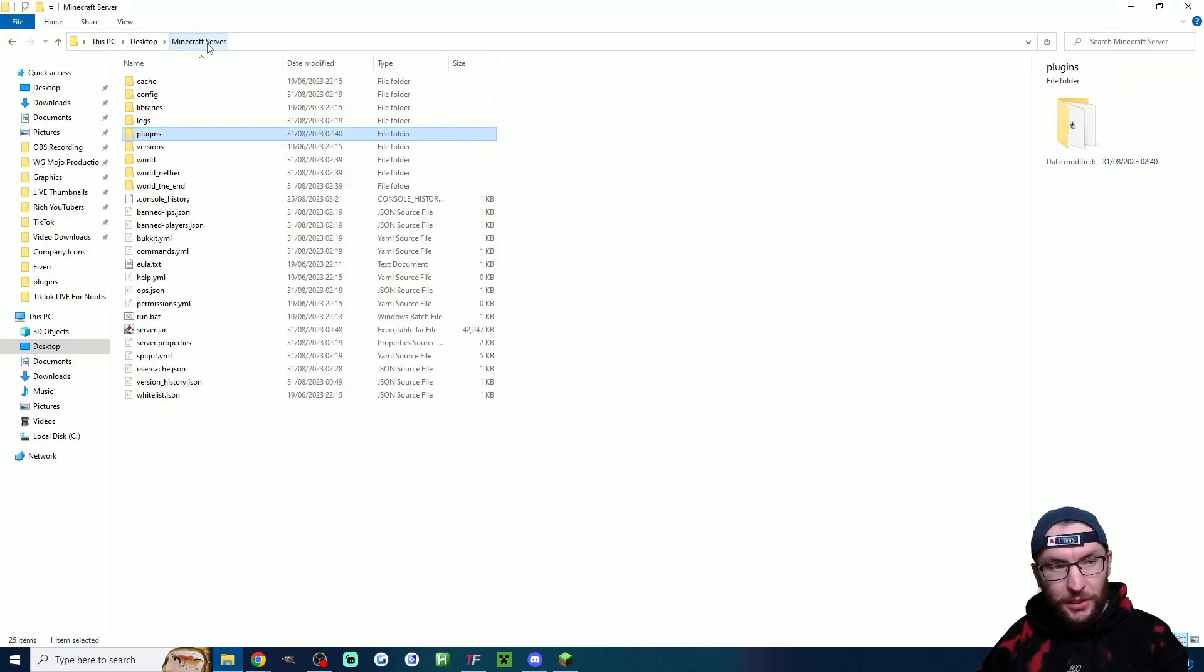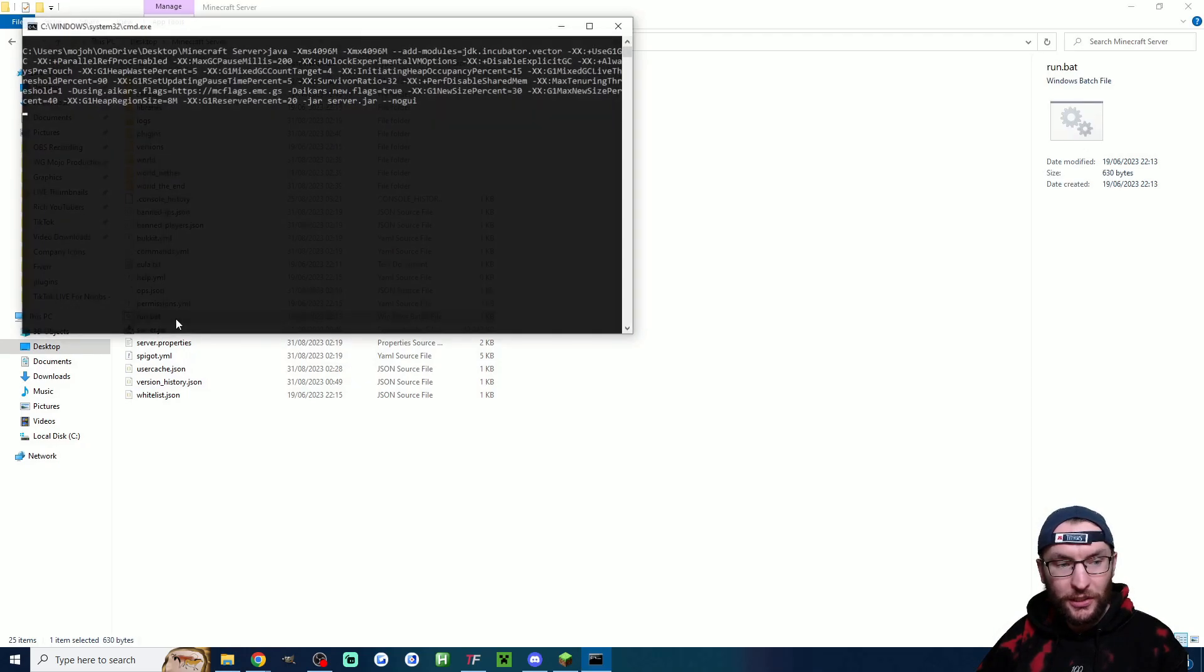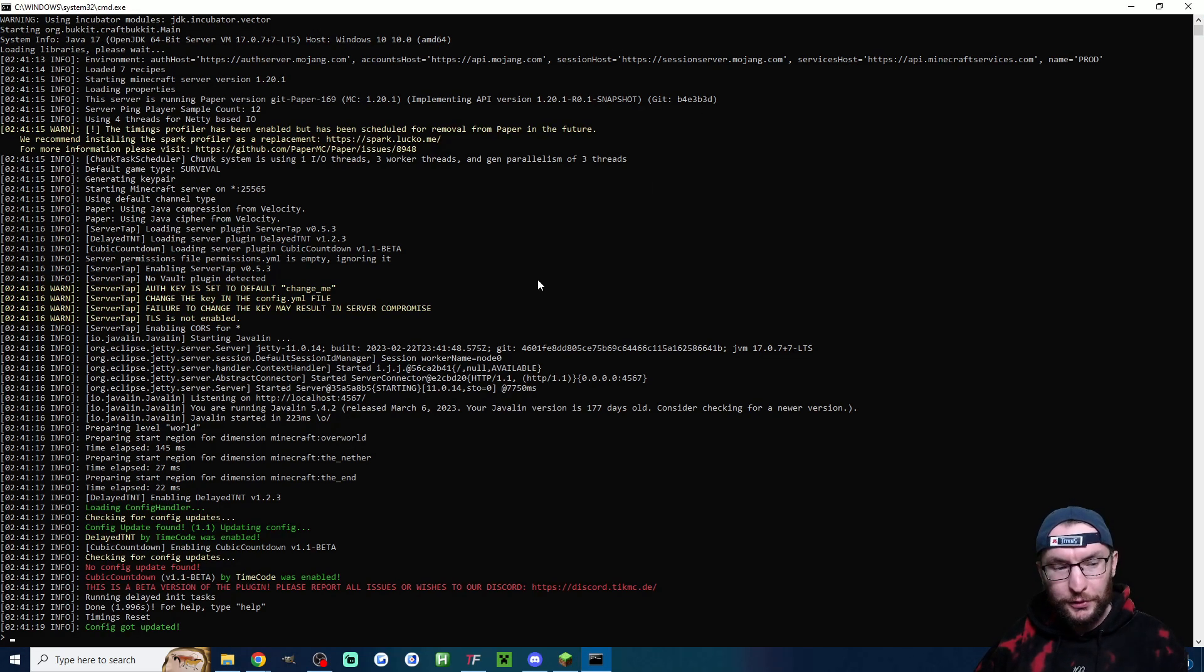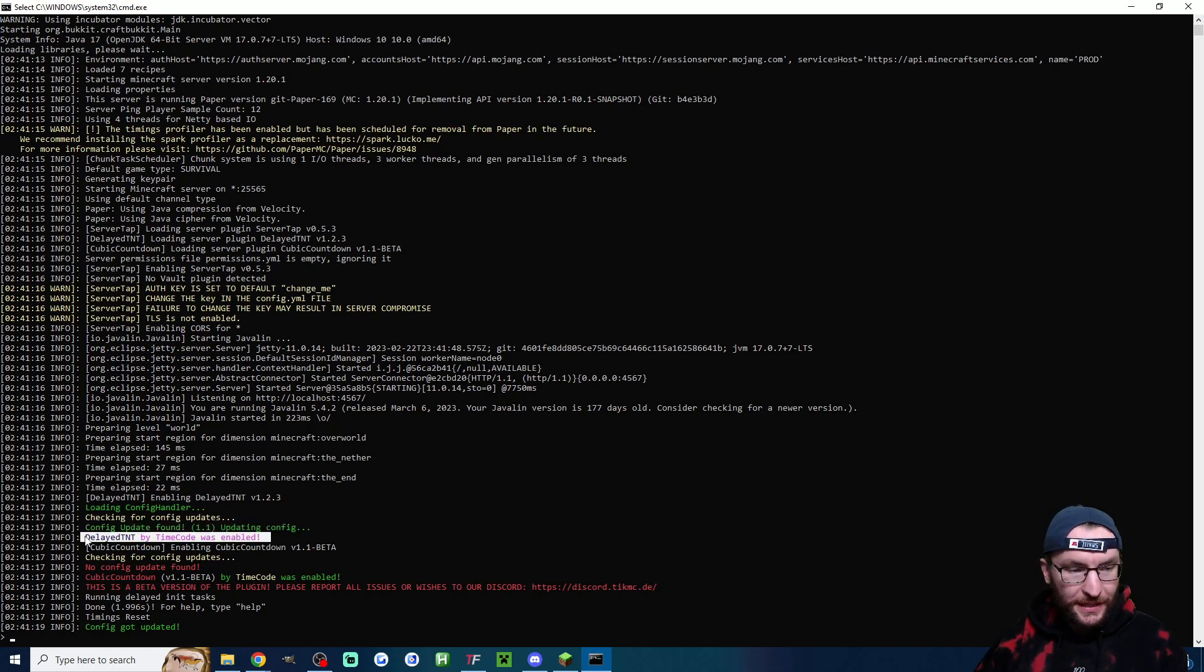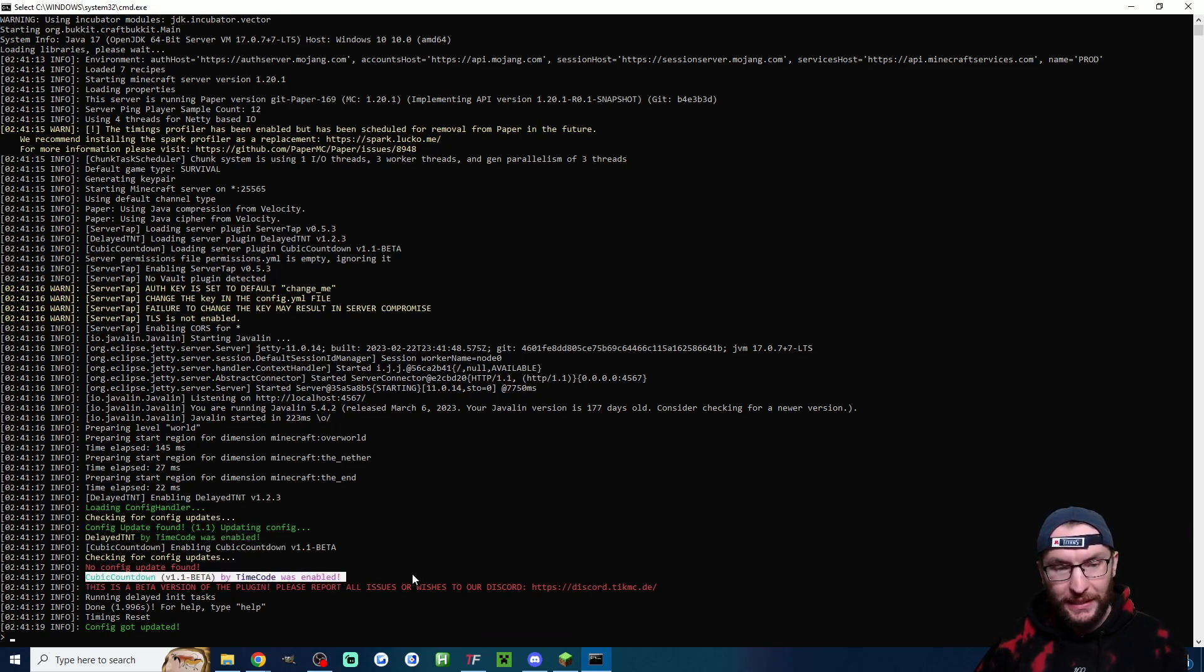Now to install these plugins let's head back to our minecraft folder and double click on our run.bat. After a few seconds one of the messages will say that delayed TNT was enabled and another one will say that the cubic countdown was enabled.